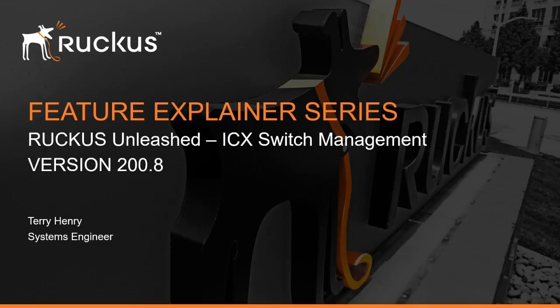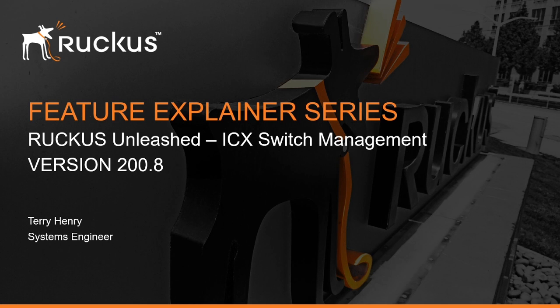Hi, welcome to the Ruckus Feature Explainer Series. I'm Terry Henry. This time we're going to look at a new feature in Ruckus Unleashed 200.8, which is ICX switch management. Up until now, we've been able to manage access points, but the ability to now manage our switches is a great addition to Unleashed.